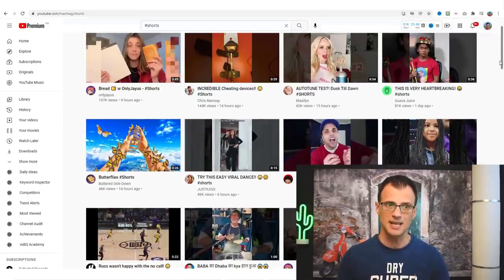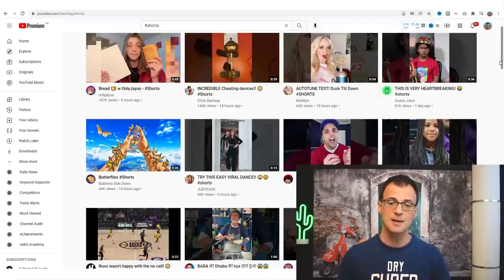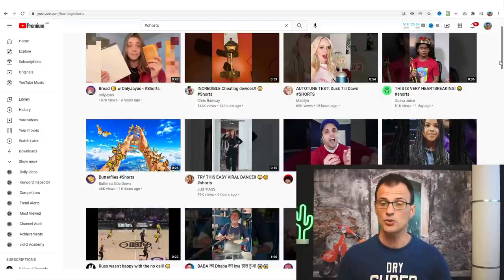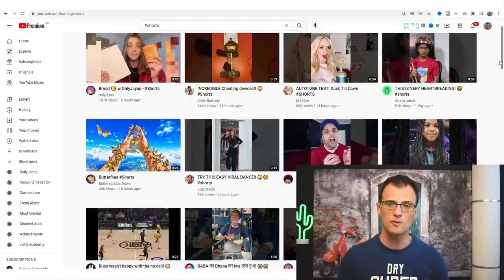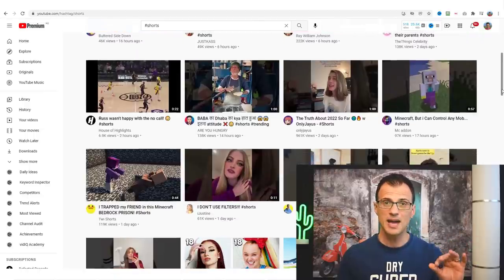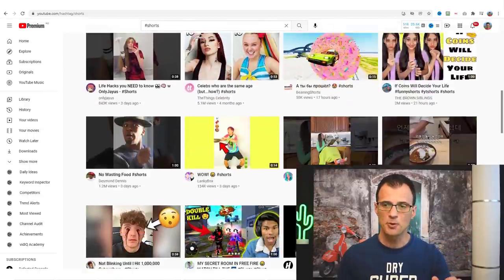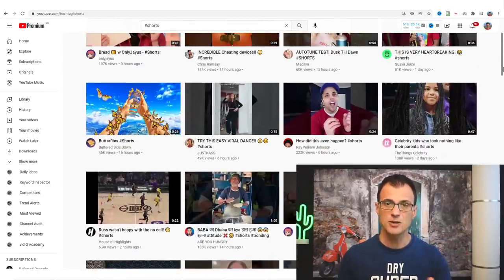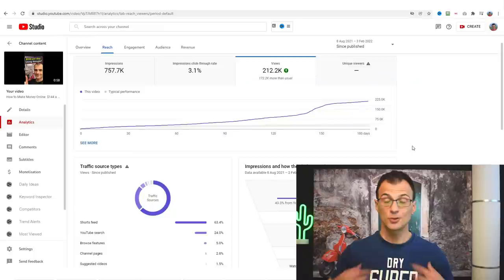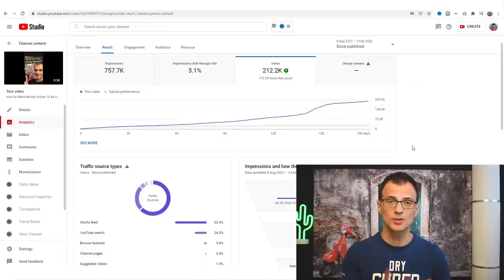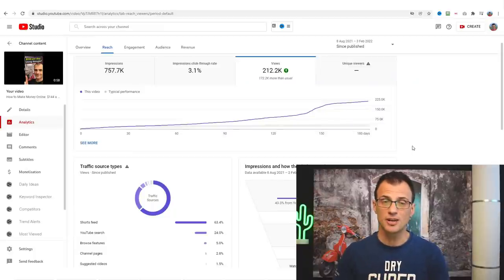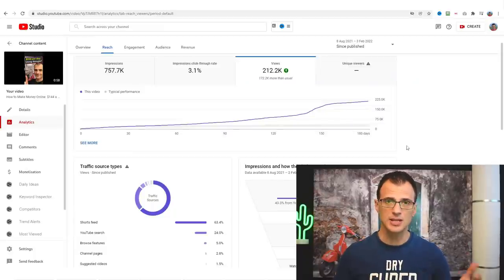YouTube Shorts are essentially a competition to TikTok, because TikTok videos have been taking over and YouTube felt they had to do something, so they introduced this format of videos under 60 seconds. They're very fast to make, they are short, they're simple, and they can get you results. I personally do use YouTube Shorts to grow my YouTube channel.